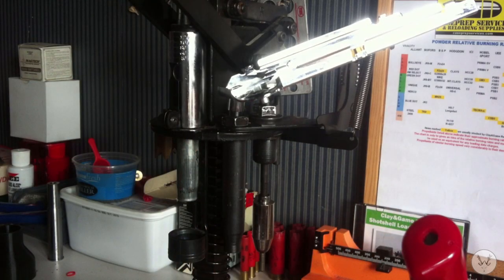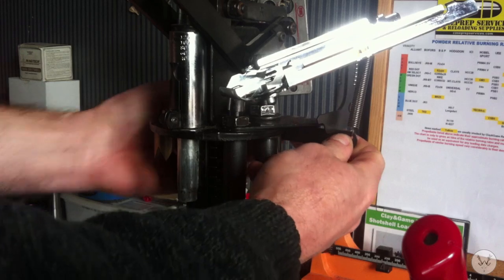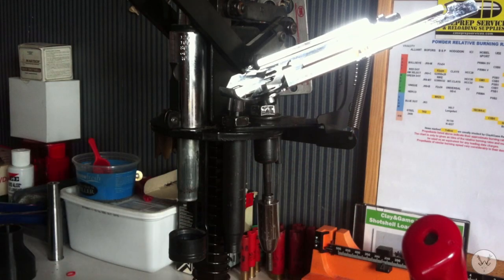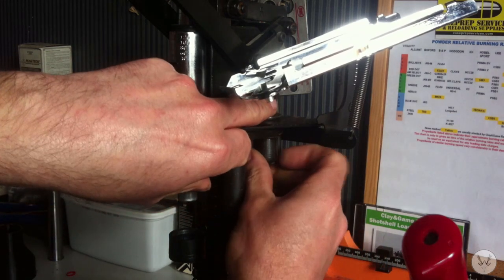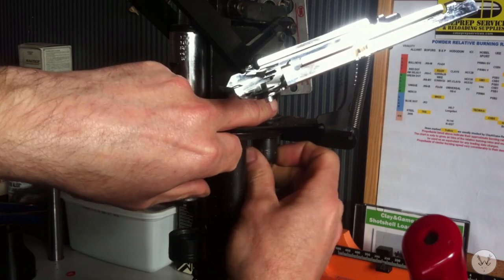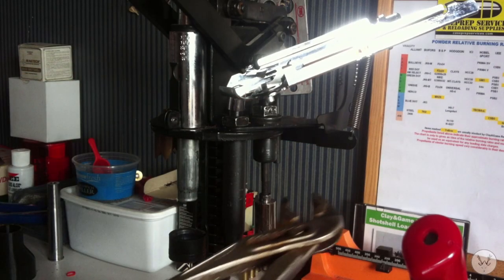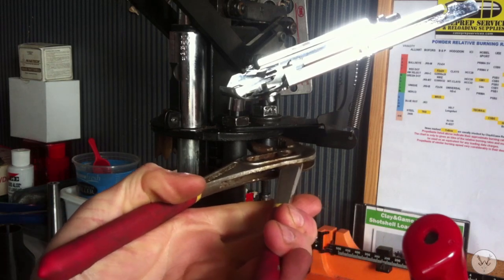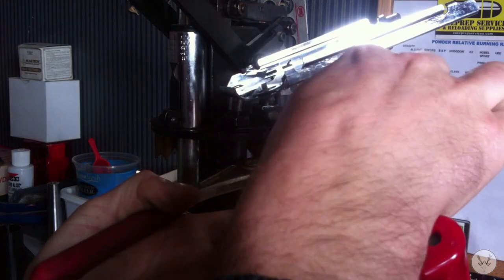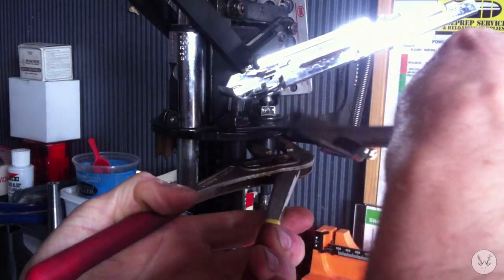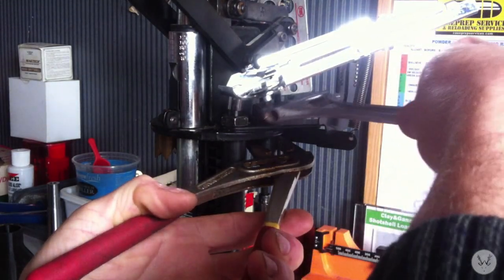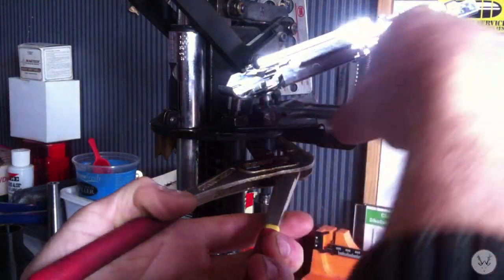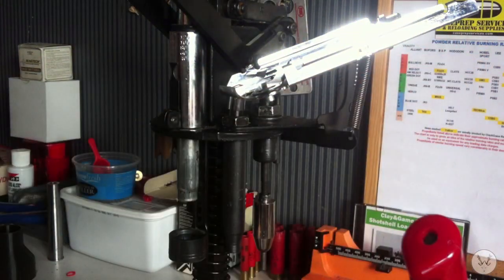Make sure the arms are still over the top of the resizing die. Now we can re-tighten the cartridge kicker back up, pair of grips. Tighten that top nut up. That's that tight.